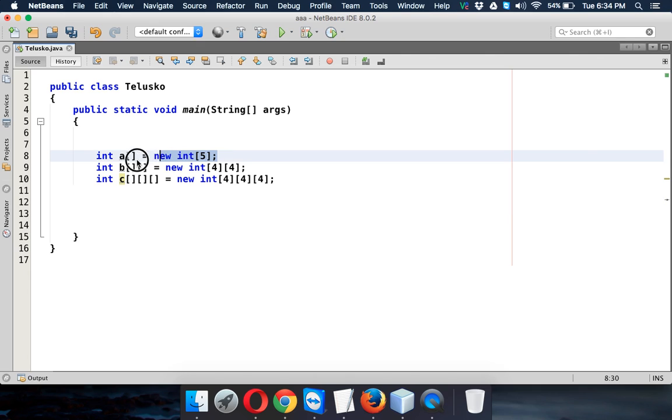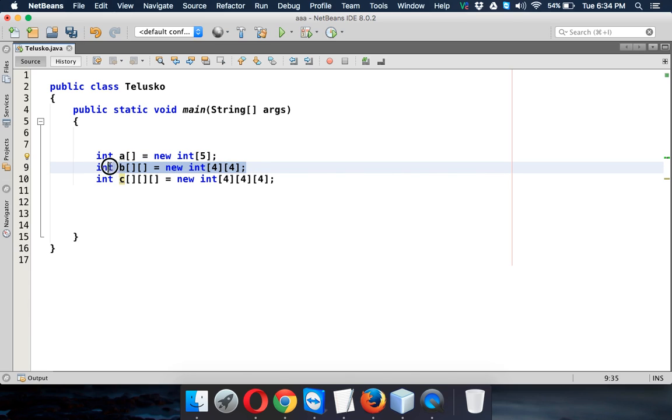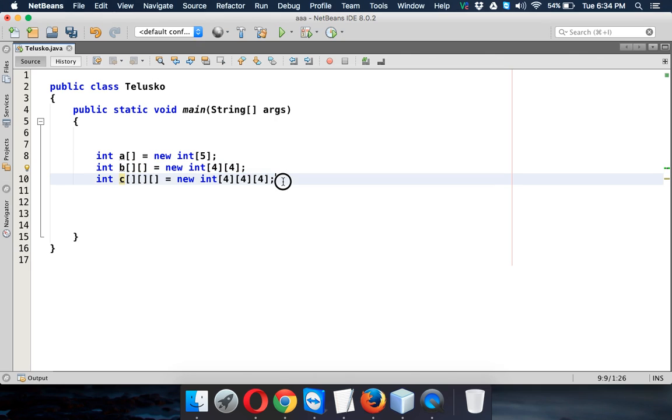So if you remember when we started with one-dimensional array, we have to use one loop. When you use two-dimensional array, we have to use nested loop. So we will be having for inside of for. For this we have to use a nested for loop. In total we have to use three loops here.